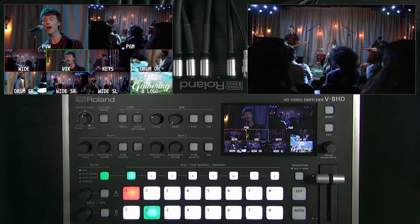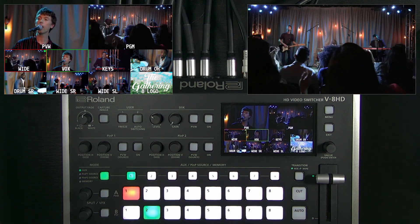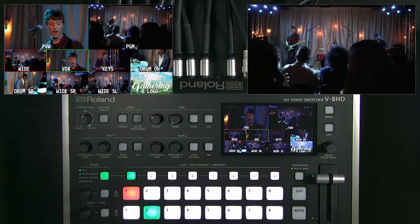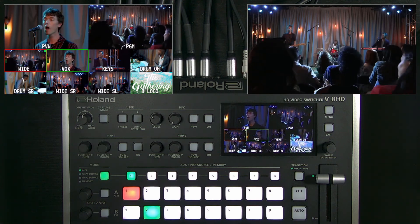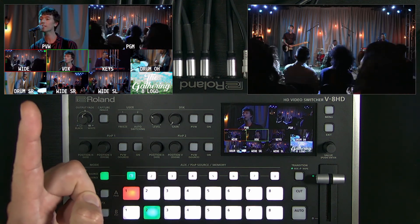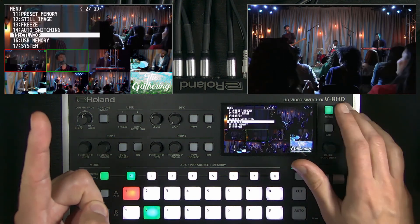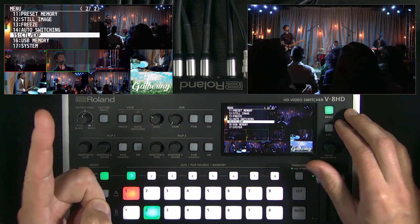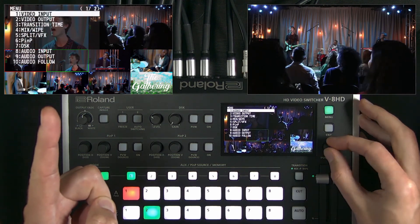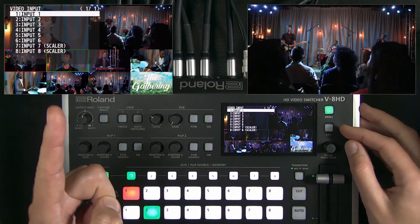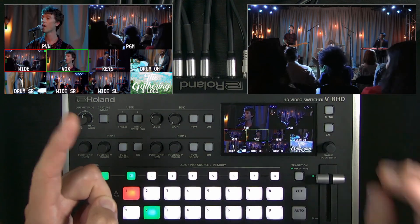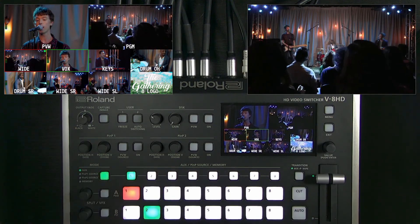We're going to go over panel operation as well as the inputs and outputs. Up on your left, you have the multi-view and menu where you can make selections, push enter on that knob, and exit back a level in the menu to get out.